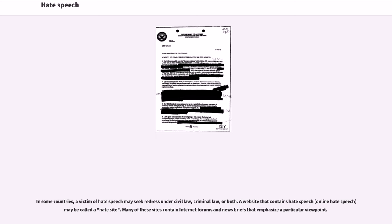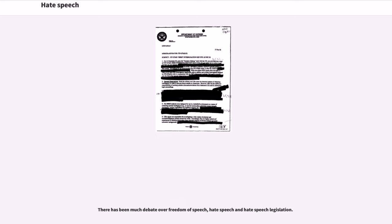A website that contains hate speech, online hate speech, may be called a hate site. Many of these sites contain internet forums and news briefs that emphasize a particular viewpoint. There have been much debate over freedom of speech, hate speech and hate speech legislation.